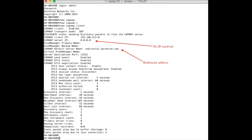Here you can see that the redirector at arrowhive.com is set as the default CapWeb server name. This is set during the manufacturing process. When an AP is connected to the network, it will resolve the IP address of the redirector and ask which CapWeb server it should connect to. According to the output, we can see that the AP was not able to resolve the address of the redirector.